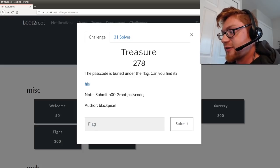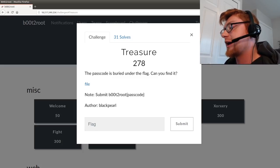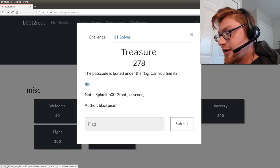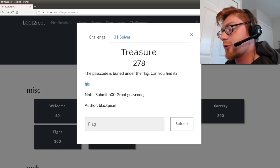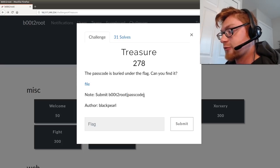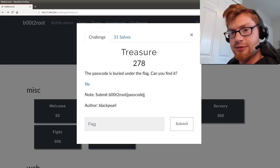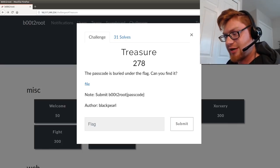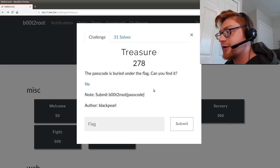It says the passcode is buried under the flag. Can you find it? And we're given a file to download, and we submit boot to root passcode. So we're looking for same thing that we did in ScatterMe, just kind of a passcode thing.